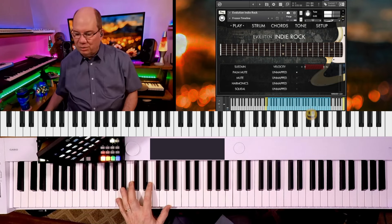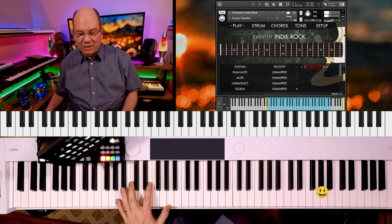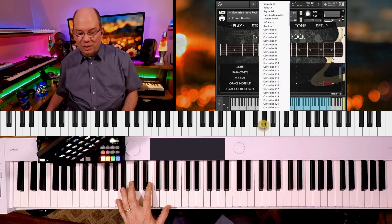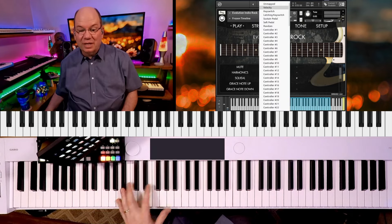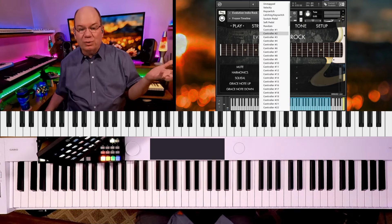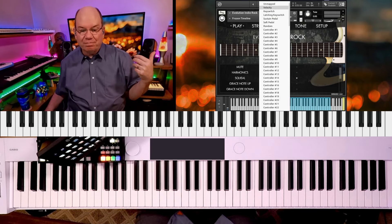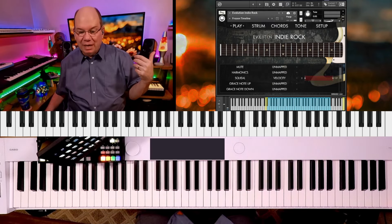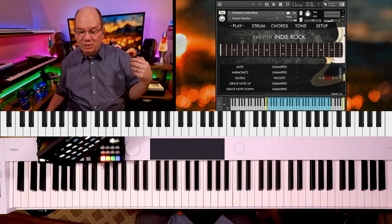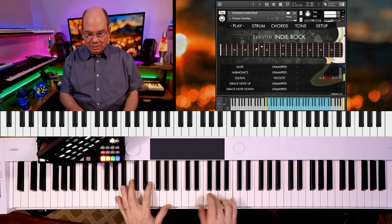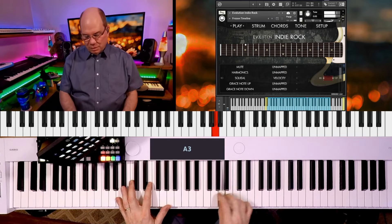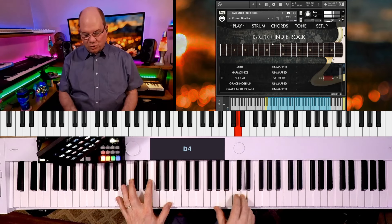Just little grace notes. And then we can squeal it. Let's put the squeal up there and we'll map that to velocity. We can map this to any controller. You can even map it to the sustain pedal. I just like using velocity because it lets me kind of connect.